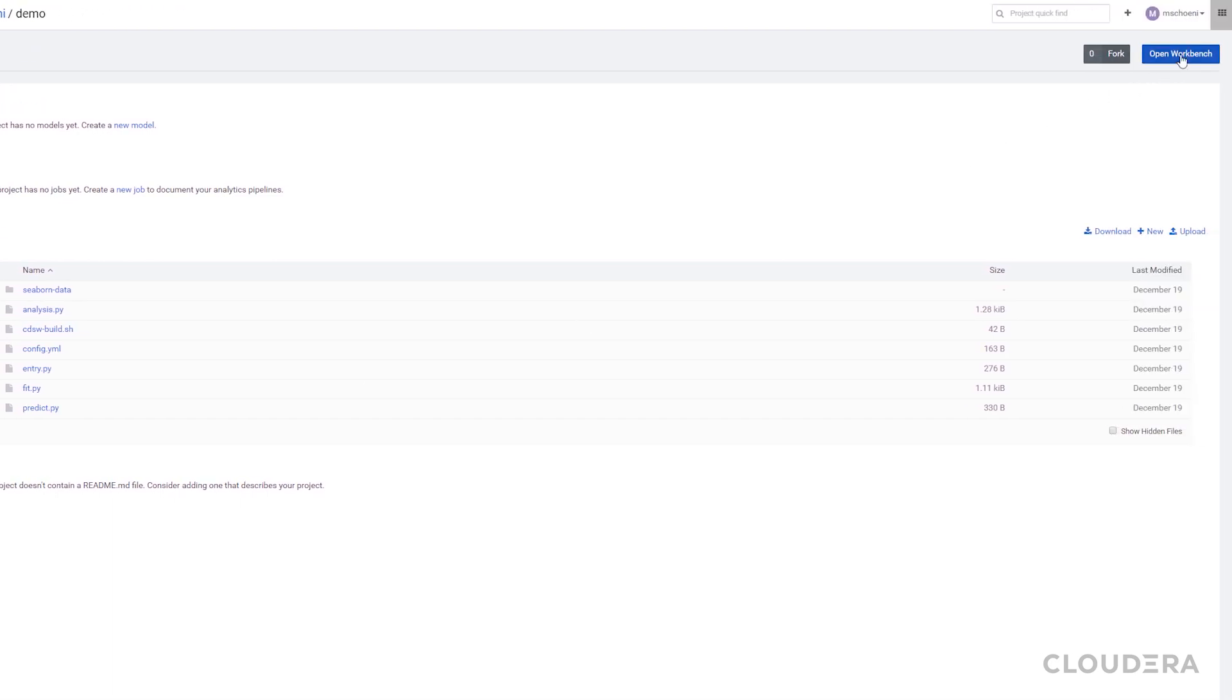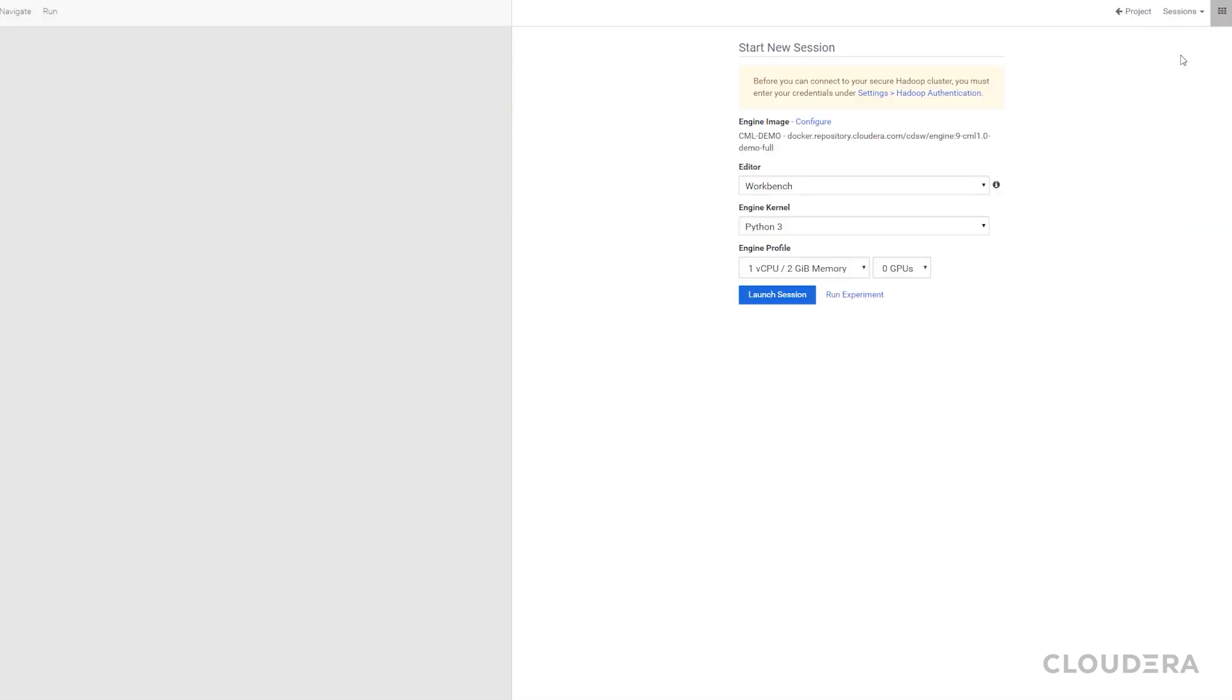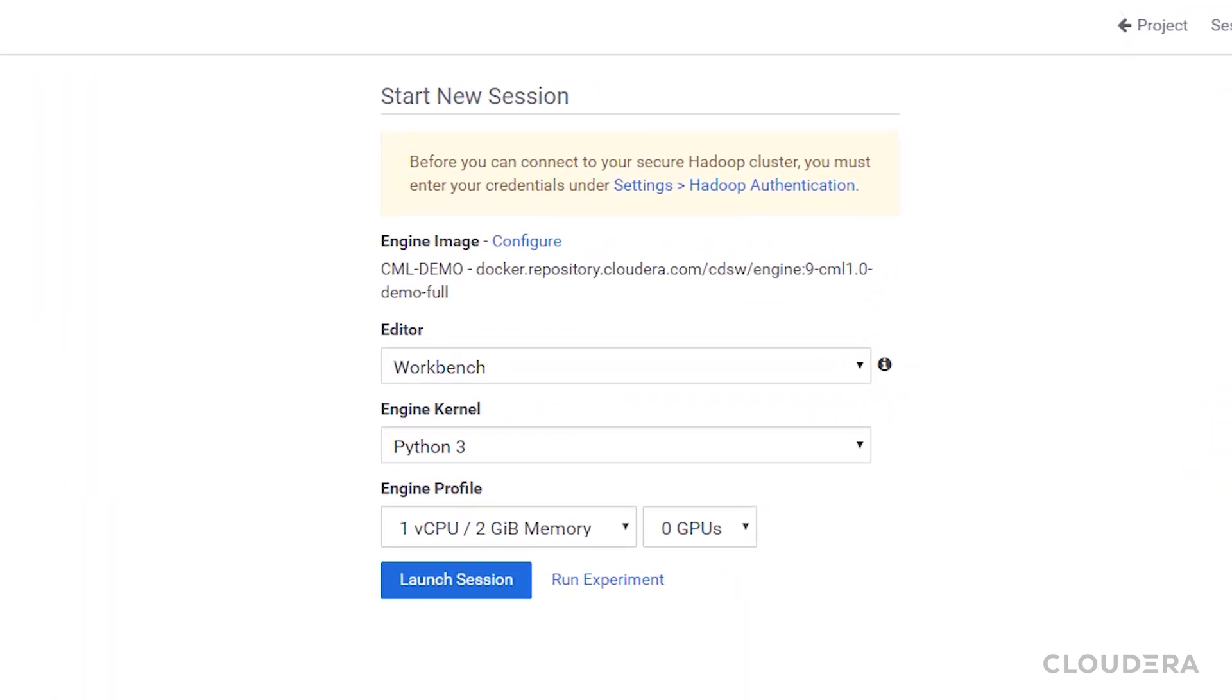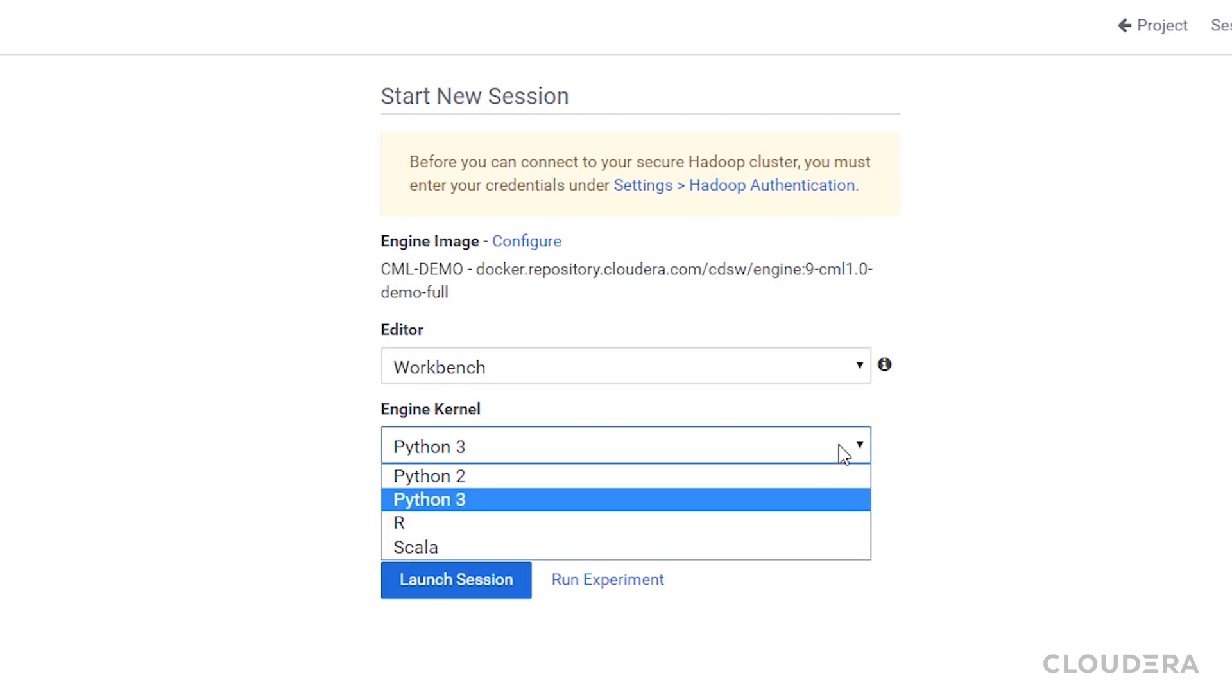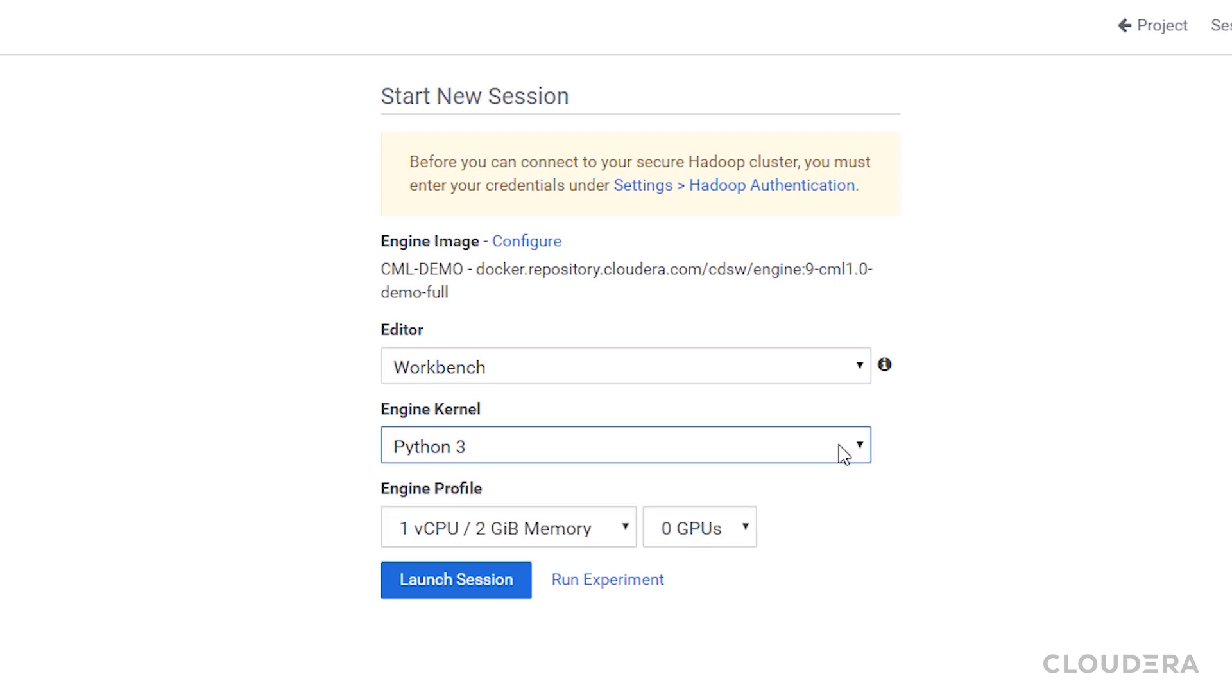We can start an interactive notebook session by hitting Open Workbench. You can choose to change the editor if you configured other editors already, such as Jupyter Notebooks. Projects can contain files written in different languages, so for each session you can choose between working in Python, Scala, or R.